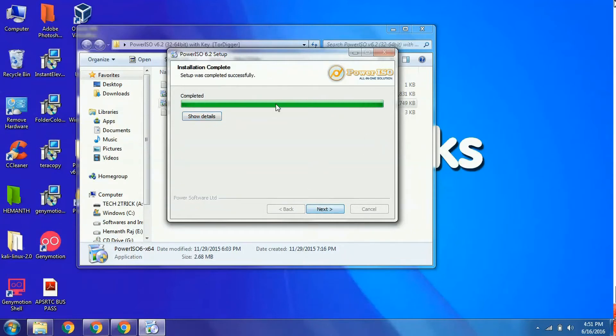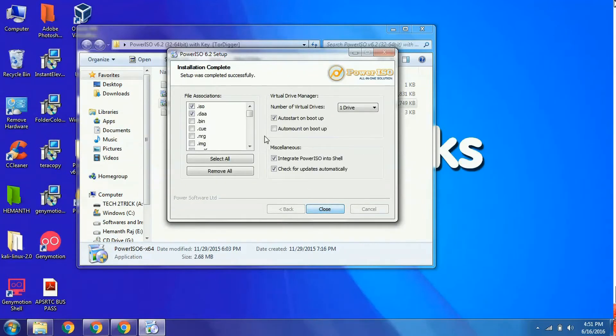PowerISO will be installed. Click next, leave the settings to default, and close.